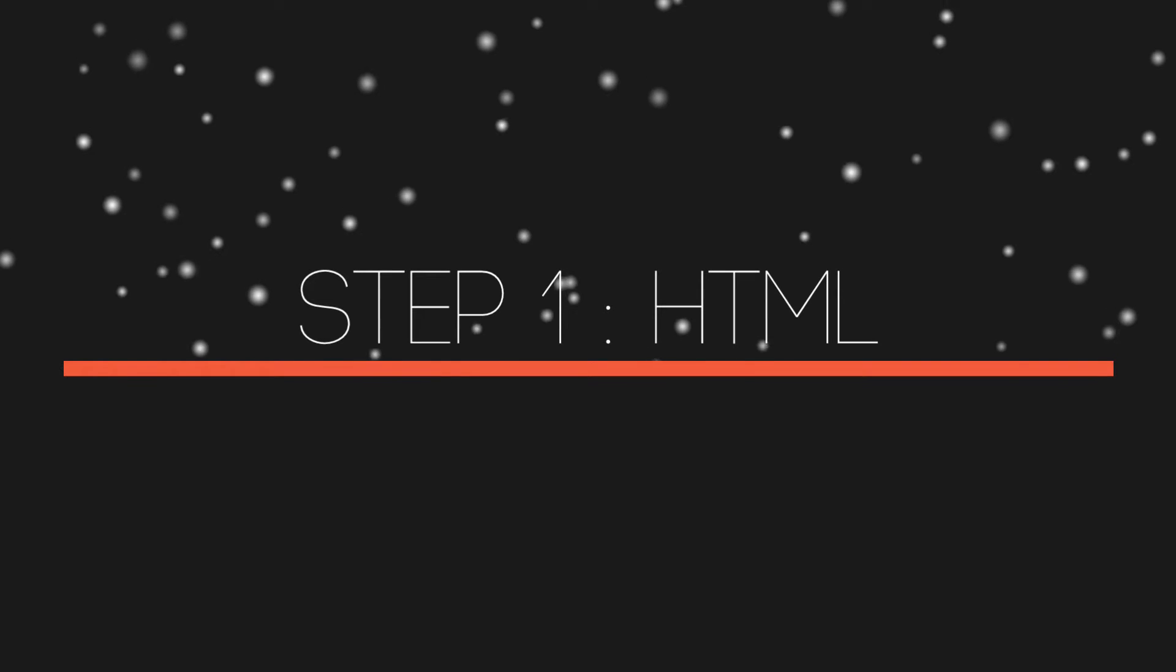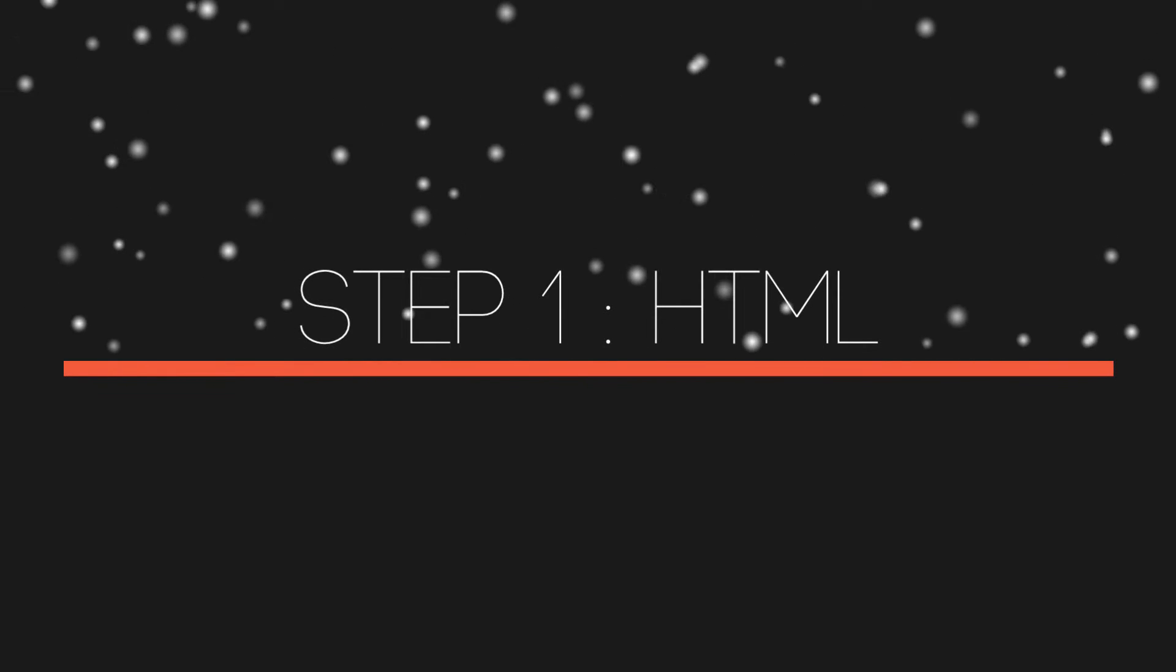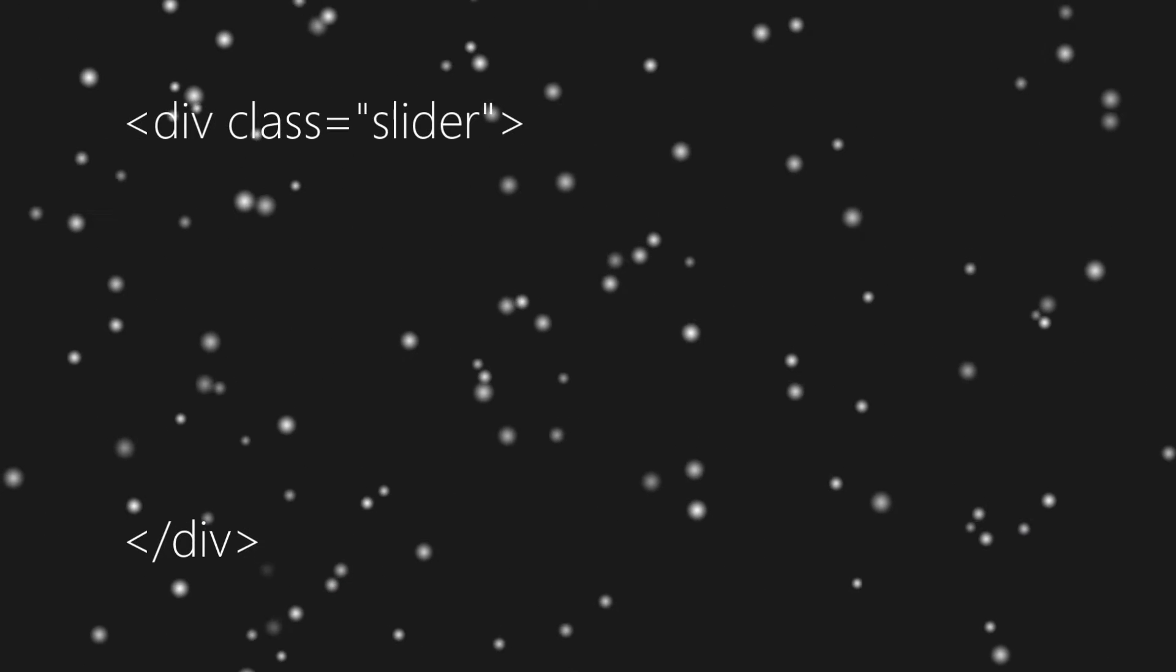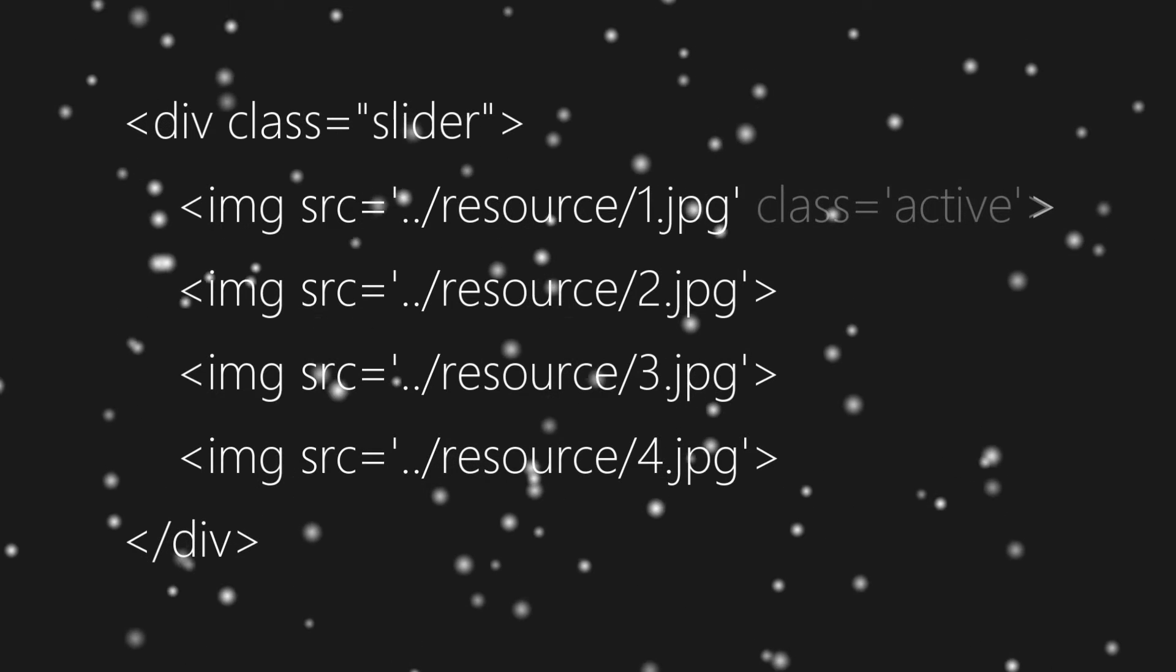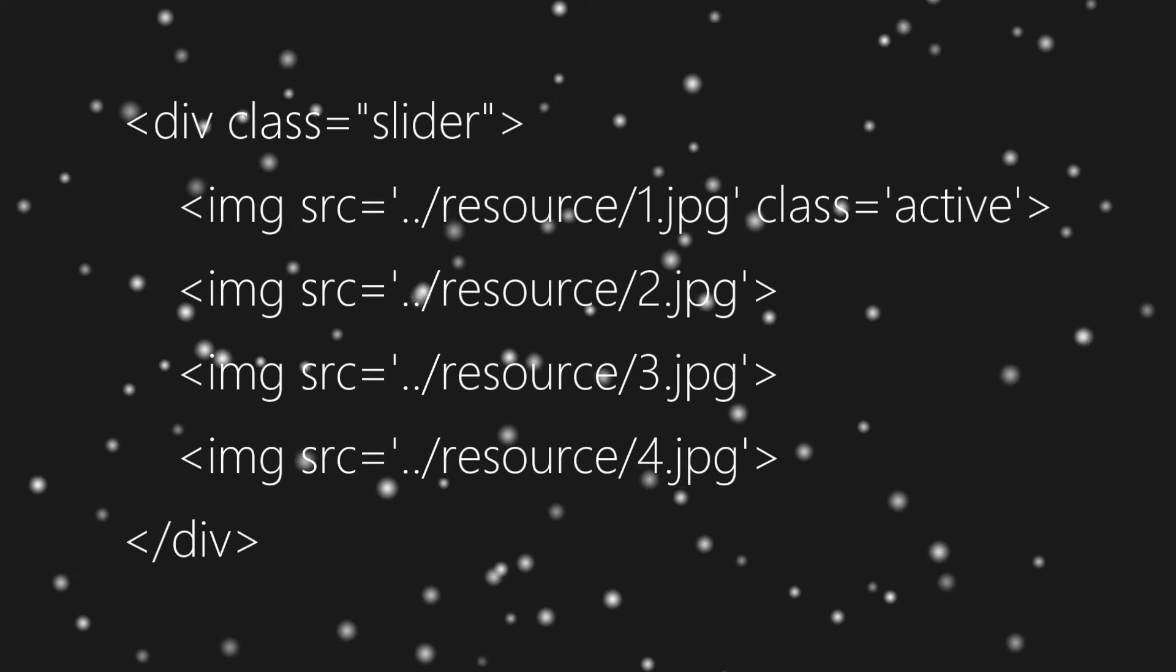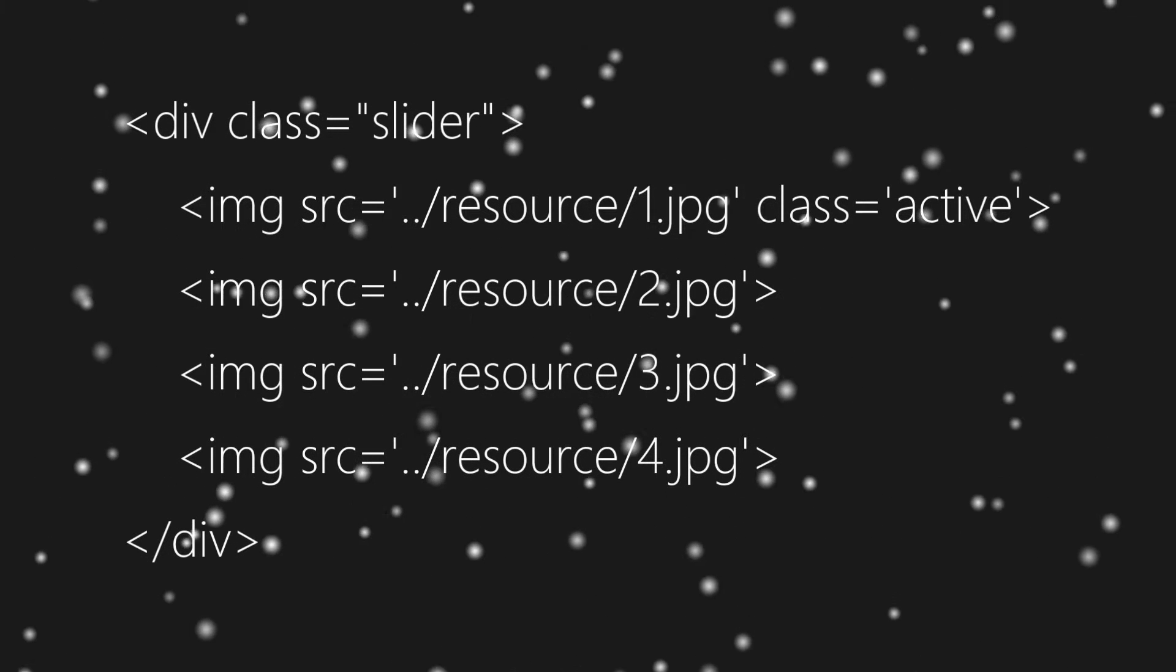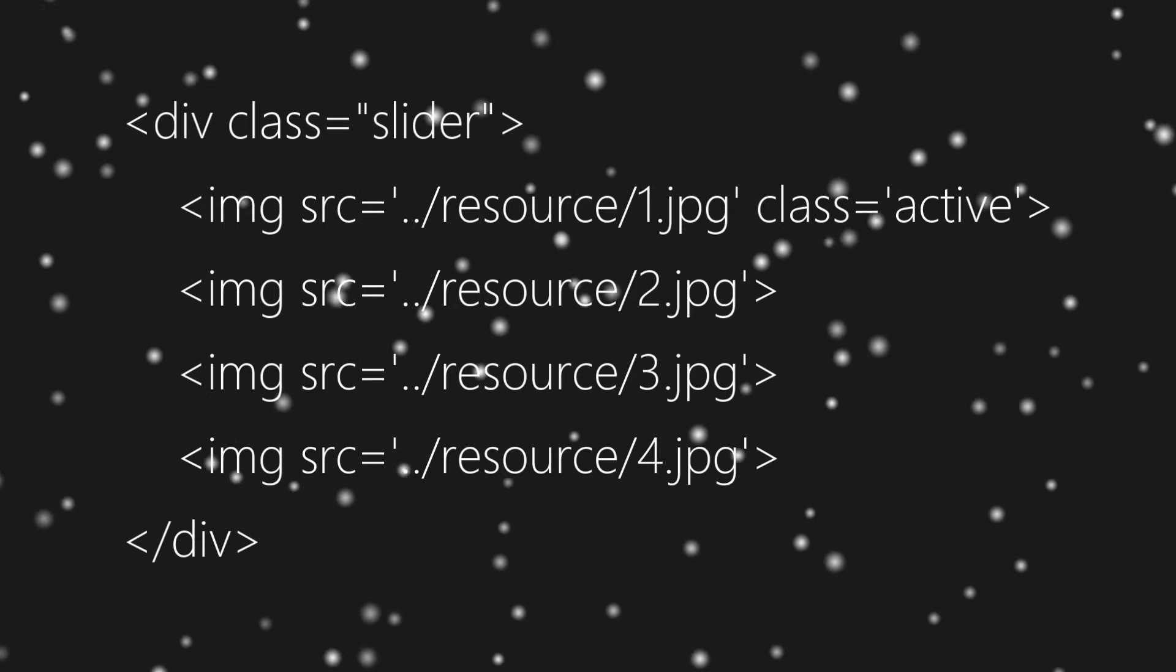So let's begin with HTML. First we'll create a div with class slider, and inside div with class slider we'll add some images. The first image will have class active.